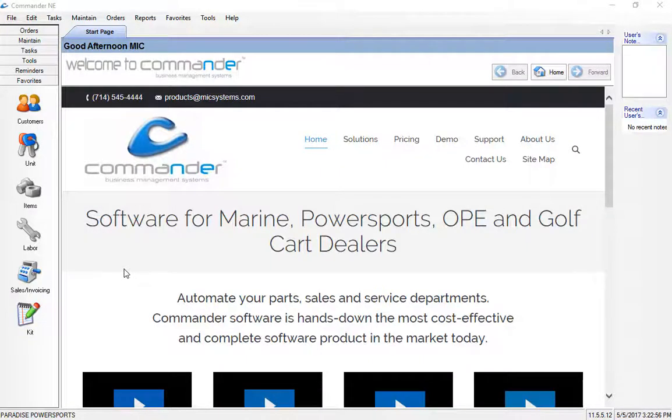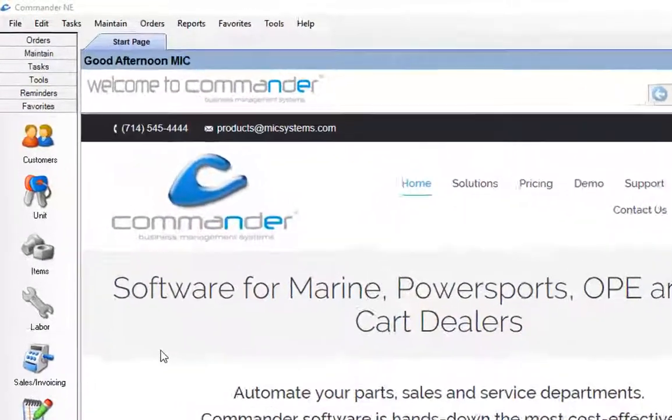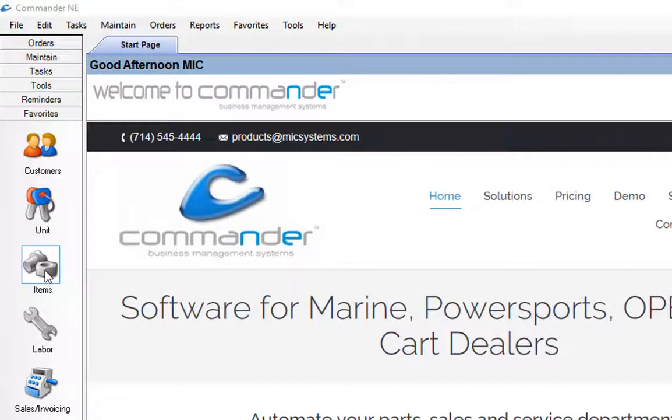In this video I'm going to demonstrate how to add inventory items to Commander. To add your inventory to the system you're going to want to go to the items section.